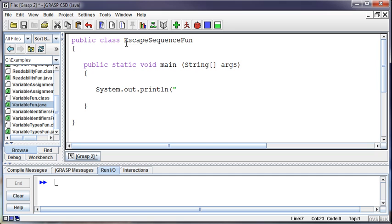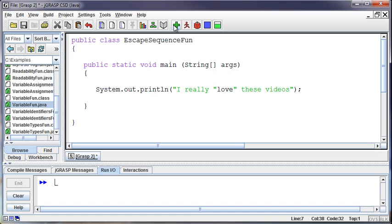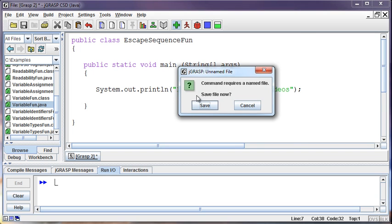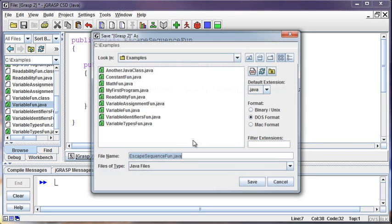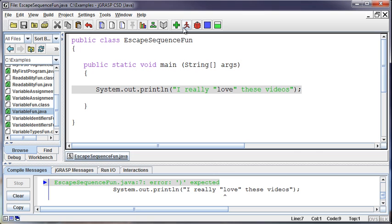And so I really love these videos, and I'm going to put the love in quotes. Well, we run into a problem, as you can see. If I try and run this, I'm going to get an error saying I expected a parenthesis. I thought we were done here because you closed this, and we didn't concatenate anything.